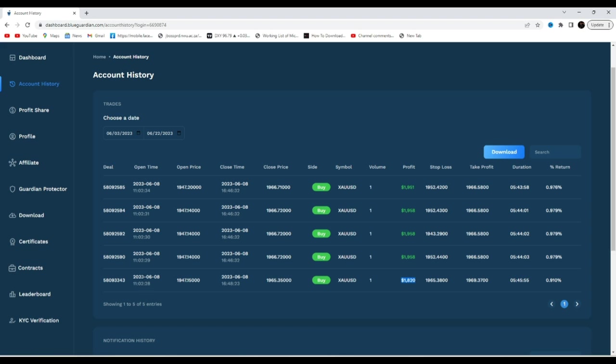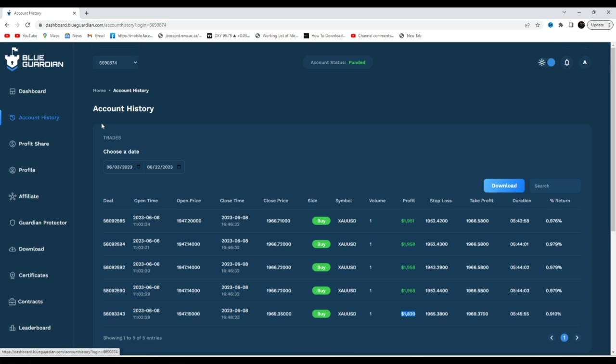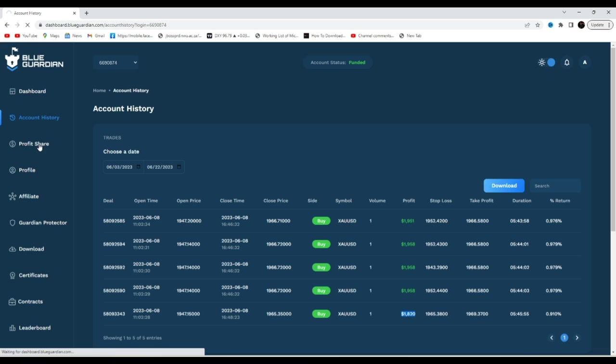Without any further time guys, let's just go to profit share. As you can see, at Blue Guardian they have this slot right here, profit share. Let's go to profit share and request our payout.